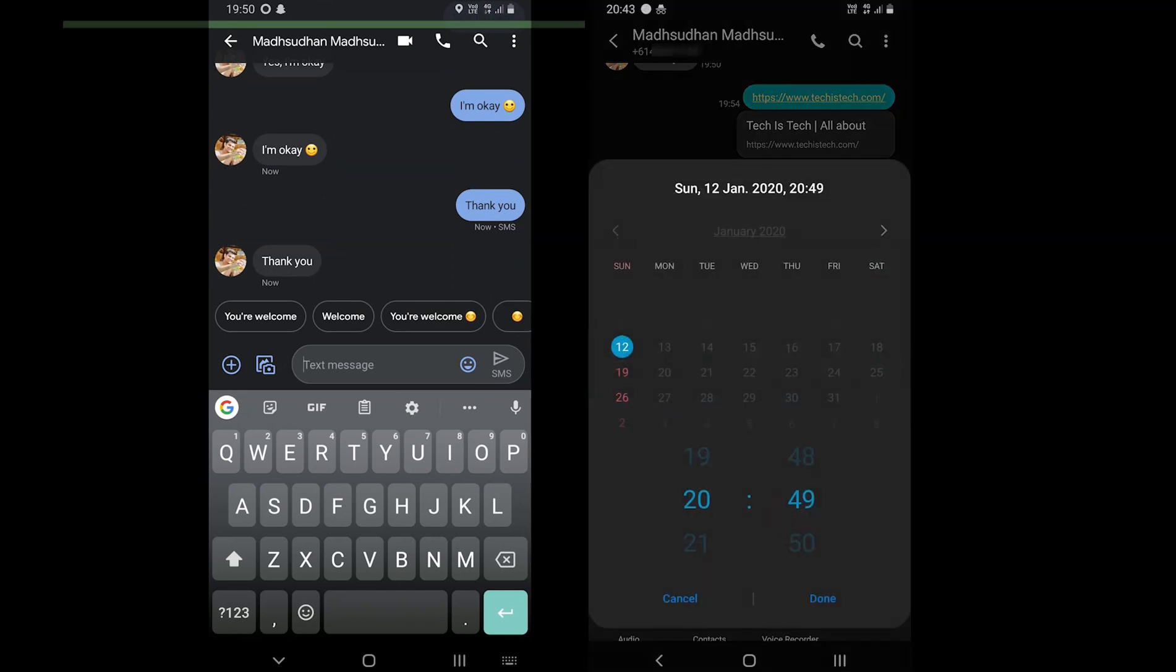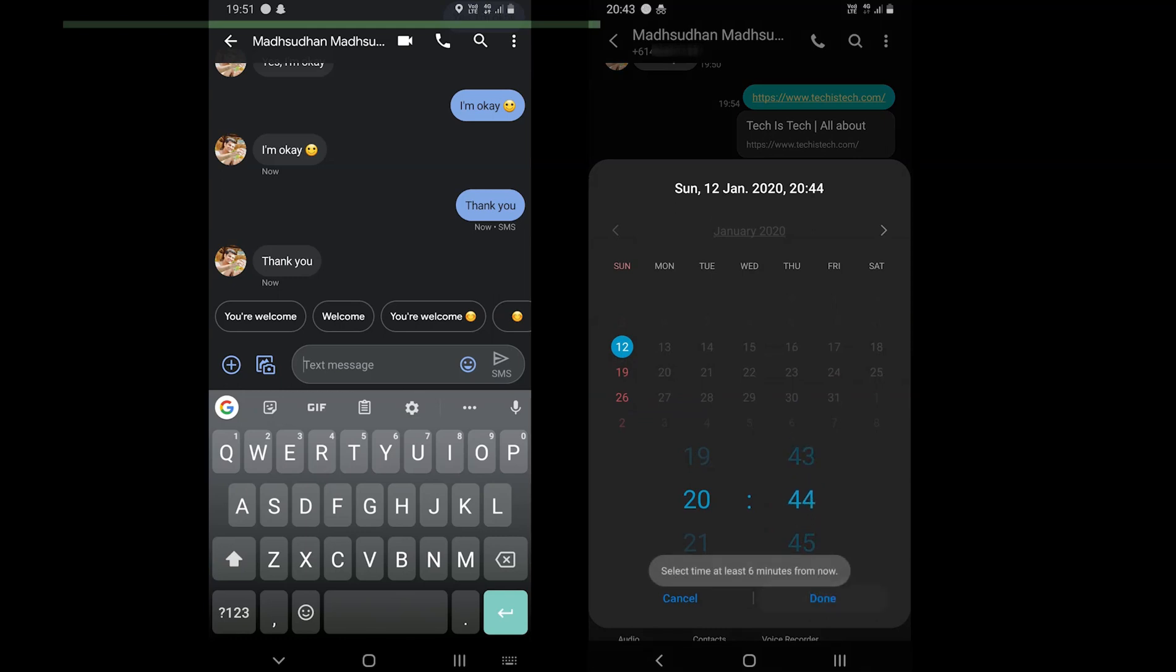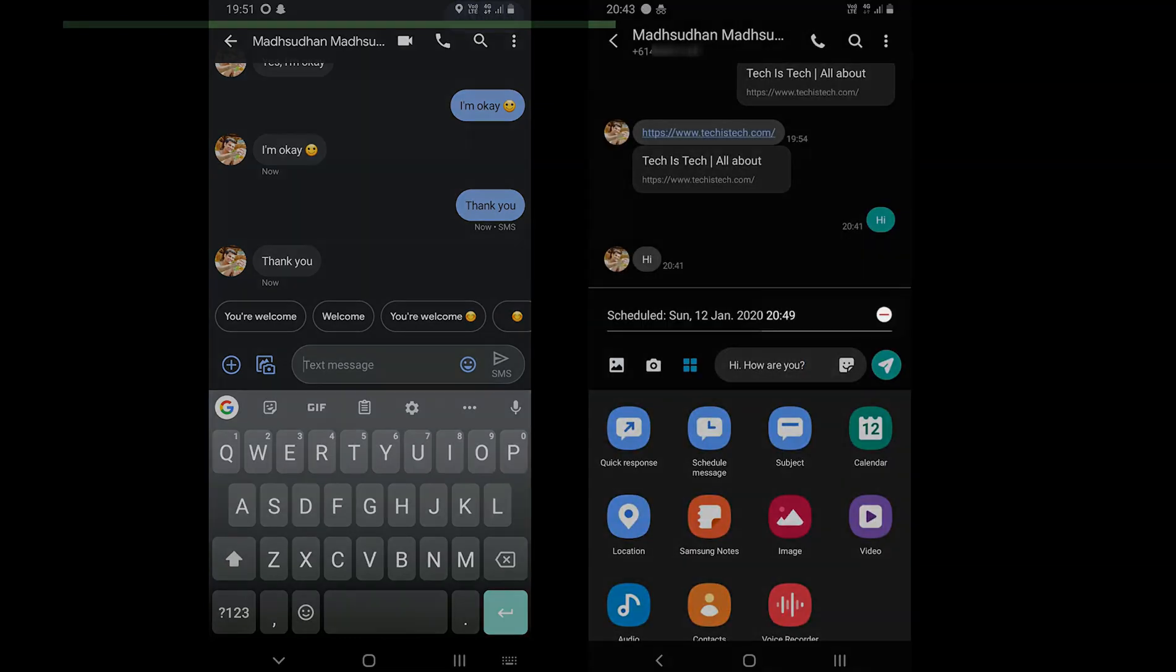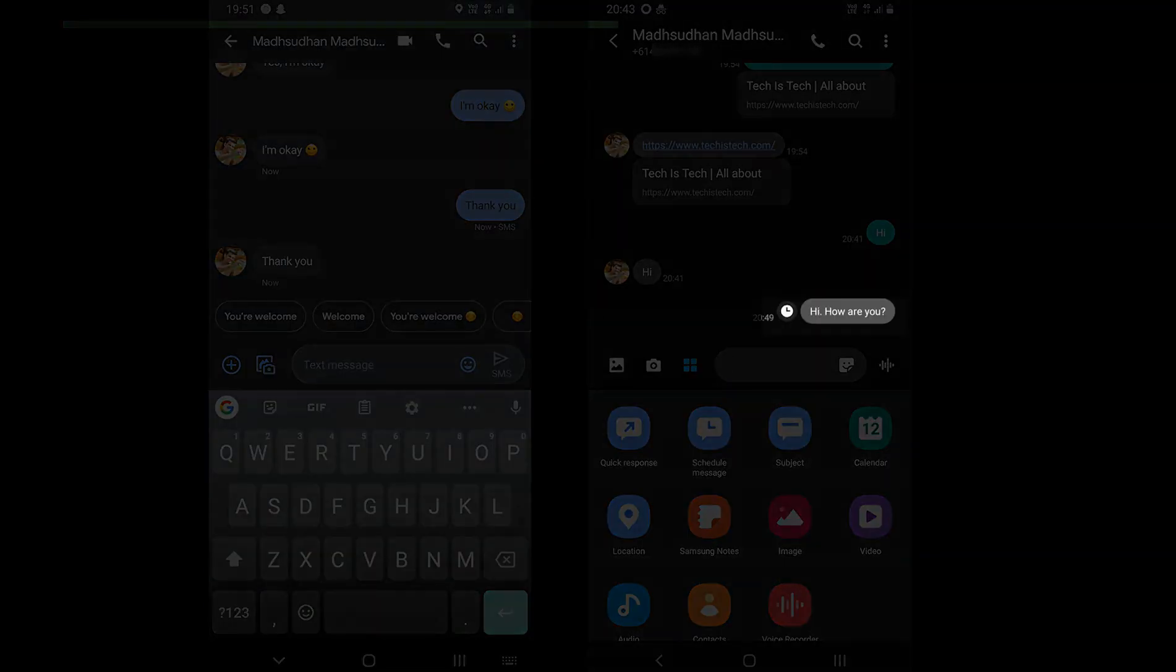Message scheduling is a built-in feature in Samsung messaging app. The app lets you schedule a message, but you can't plan a message for a couple of minutes as you need at least 6 minutes or more to schedule a message.